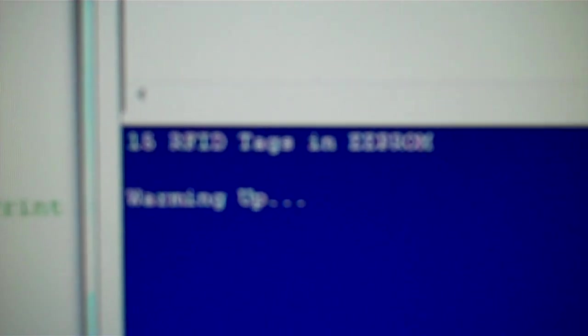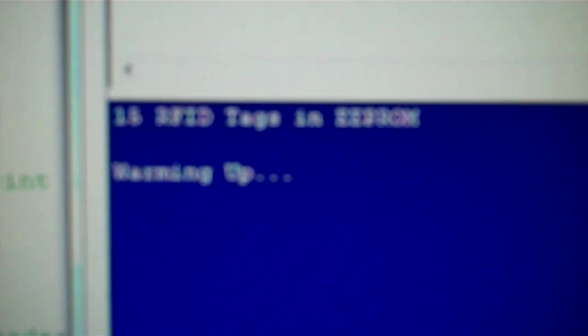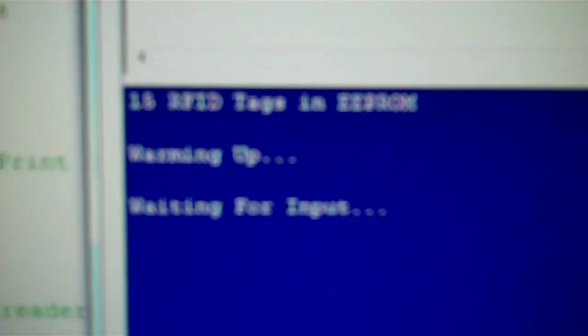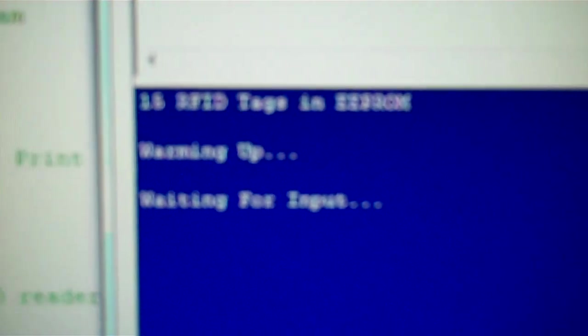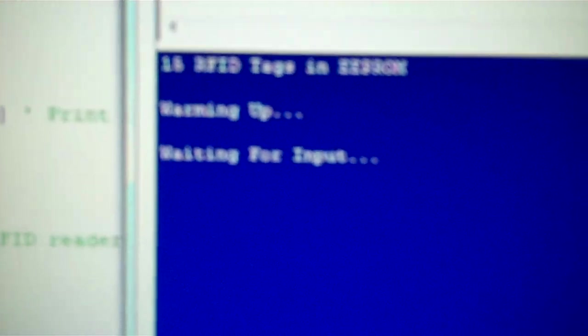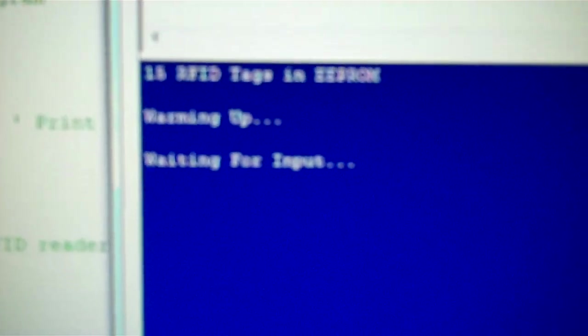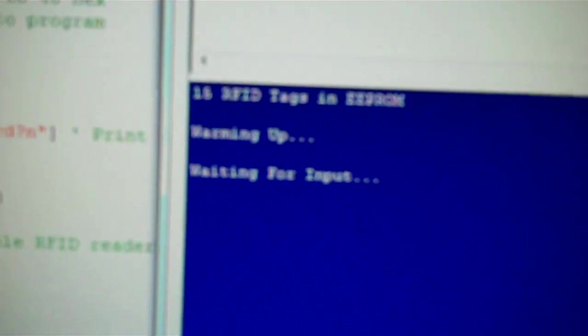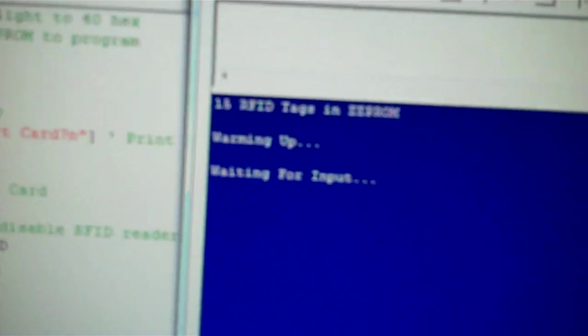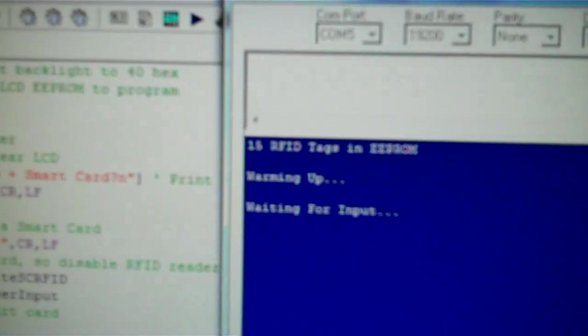So what it pretty much looks like, loaded up through here, is it'll actually tell you, boot up, how many cards are stored in EEPROM, that it's warming up and it's getting LCD and waiting for input. So this will give you a little bit more options for actually what's going on.